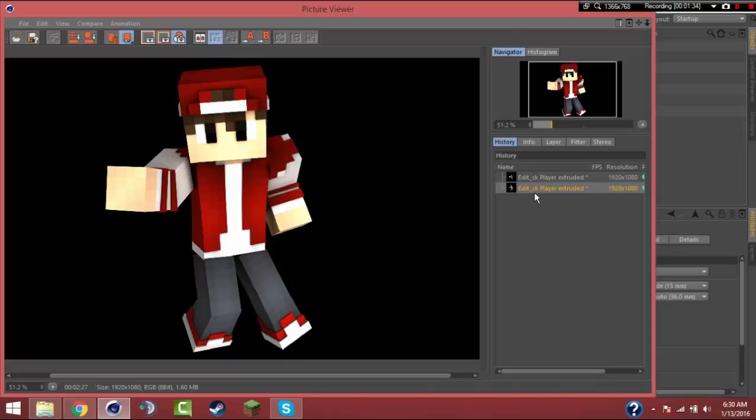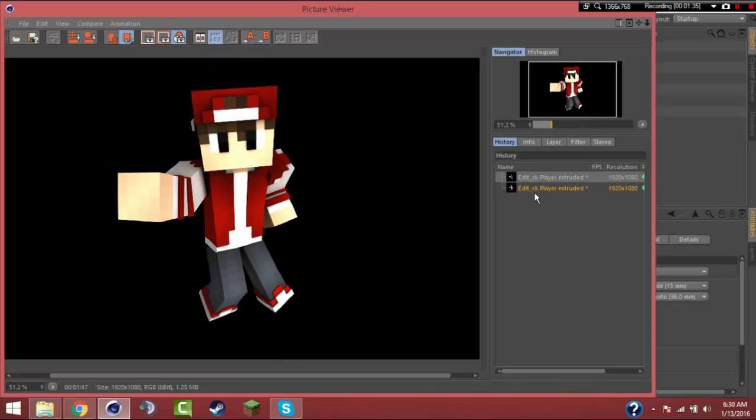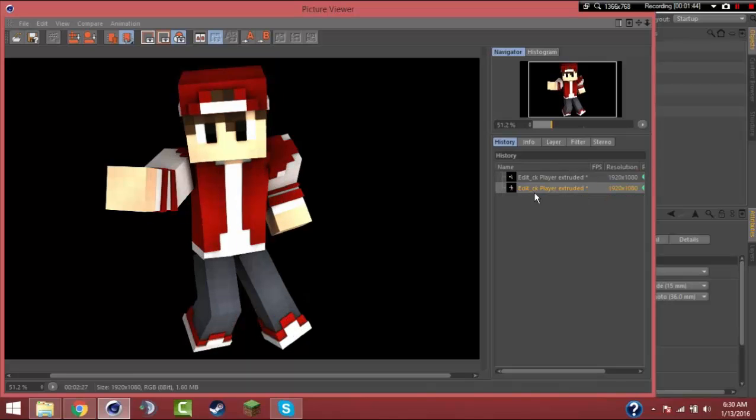But here you could see that it's at an angle, that he's trying to lean up to the camera. So that's what you're trying to do sometimes. And if you guys want to see the other tutorial where I teach how to extrude...